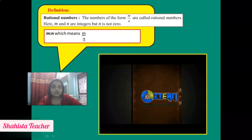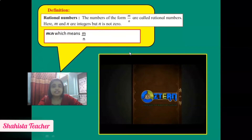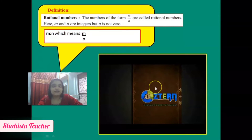Now I am going to play one video for you. Just watch it carefully and enjoy it — you will definitely learn very nice things from it. Please concentrate.